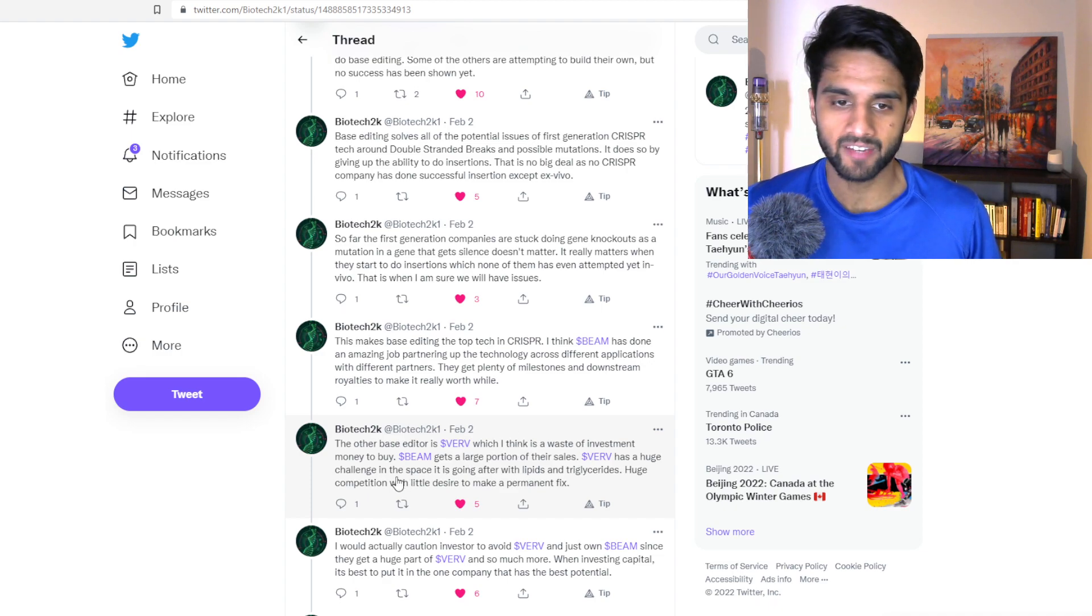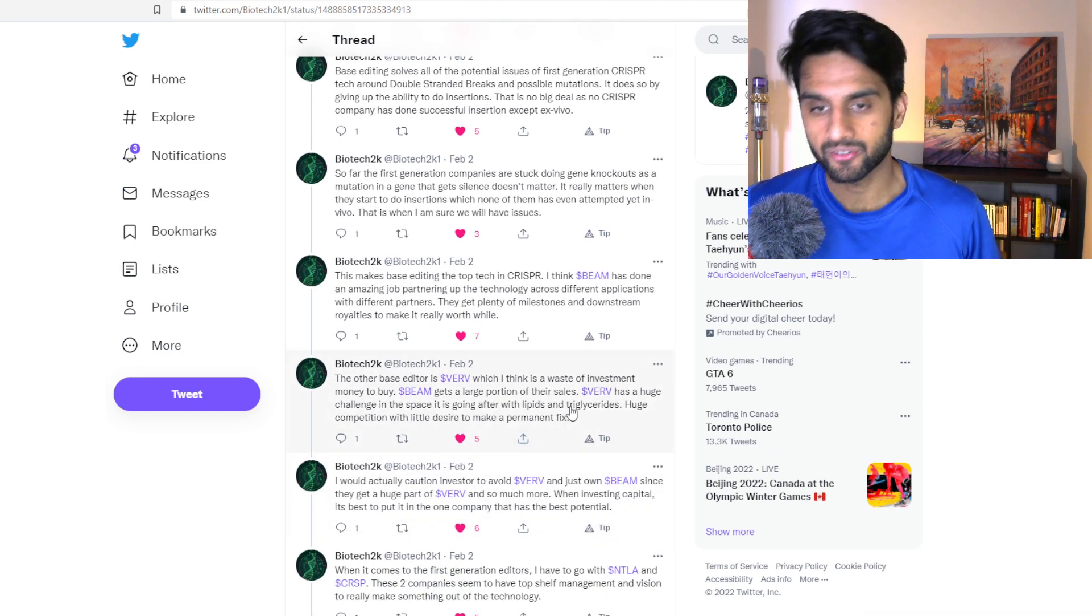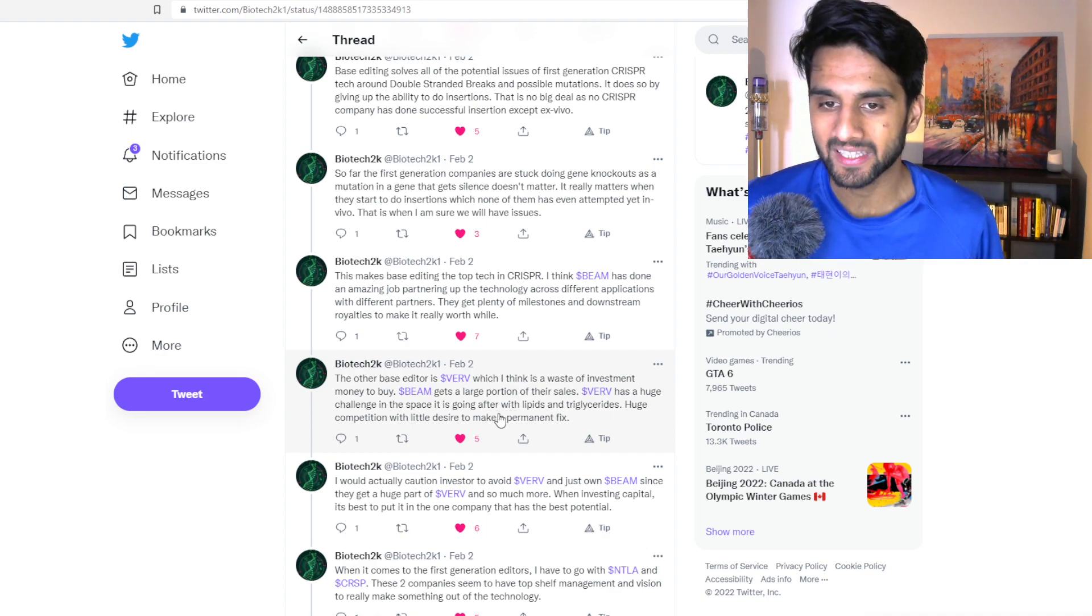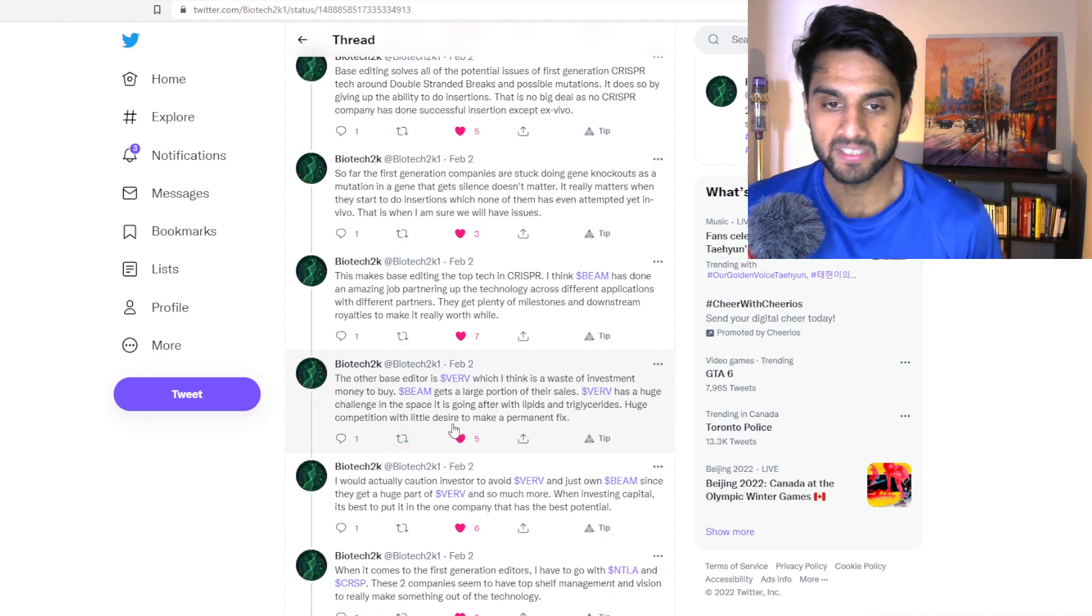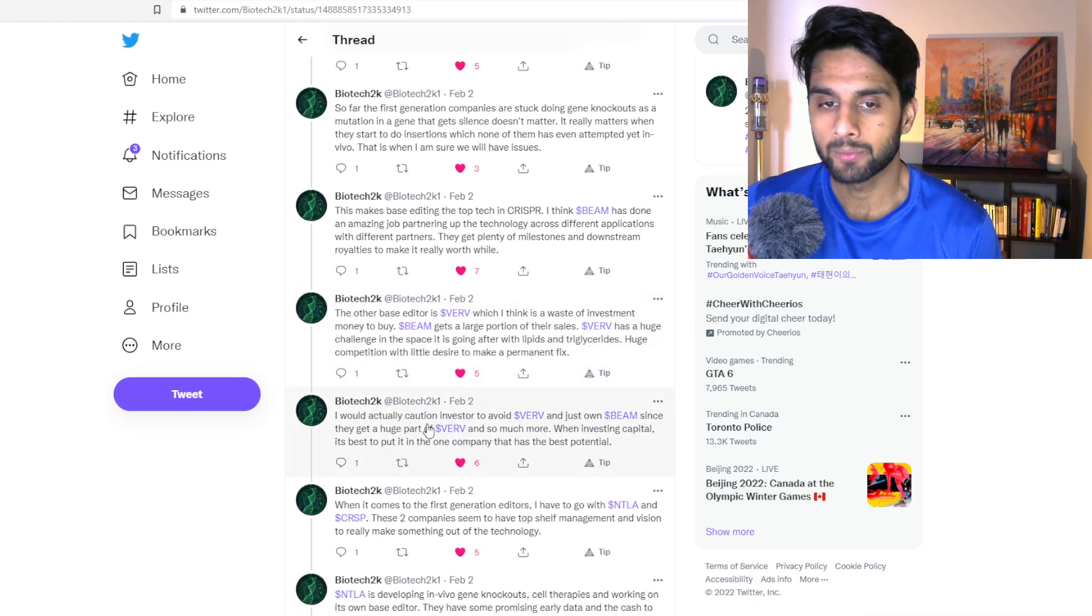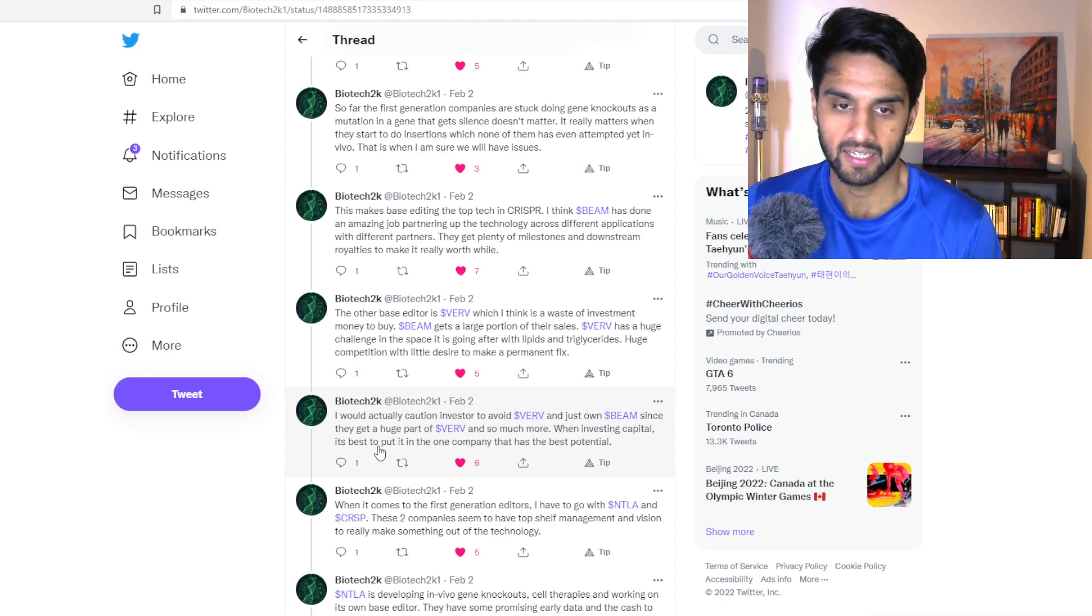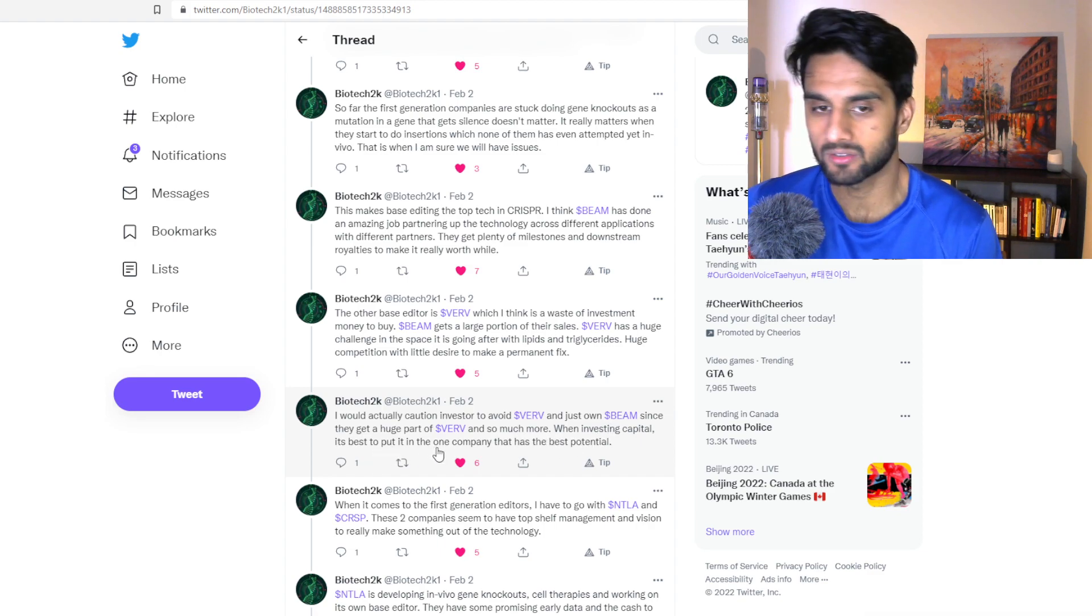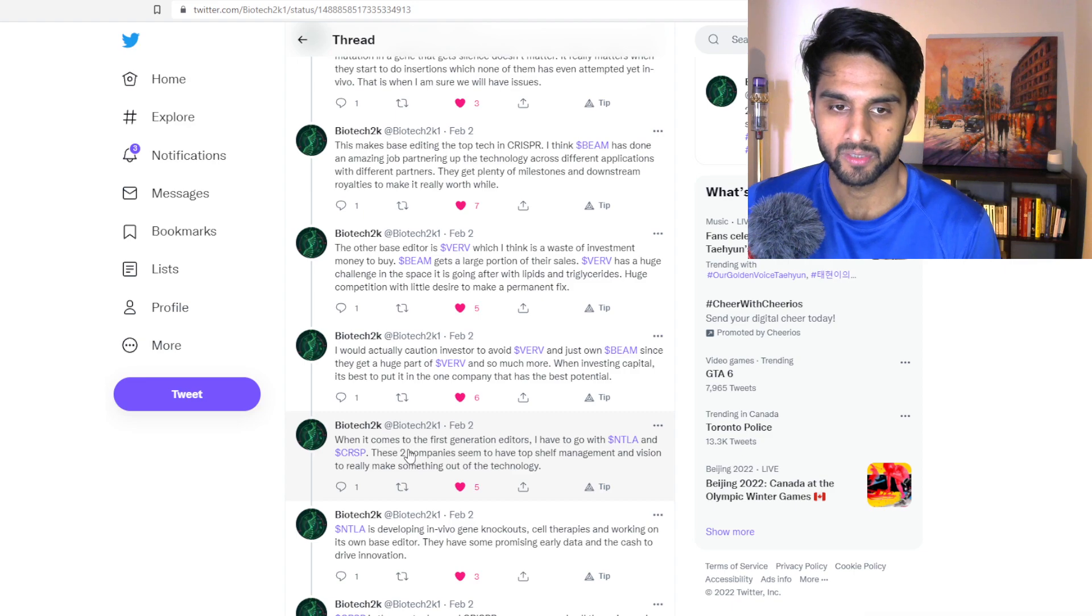The other base editor is Verve, but I think it's a waste of investment to buy. BEAM has a large portion of their sales. Verve has a huge challenge of space and going with lipids, huge competition with a little desire to make a permanent fix. I will be cautioning investors to avoid Verve and just own BEAM, as they get a huge part of Verve and much more. When investing capital, it's best to put in one company with the best potential.